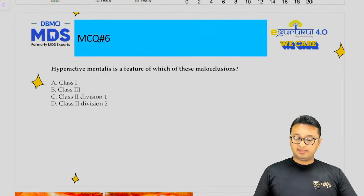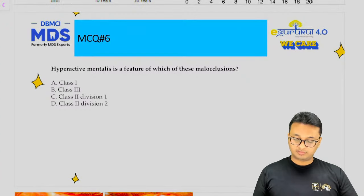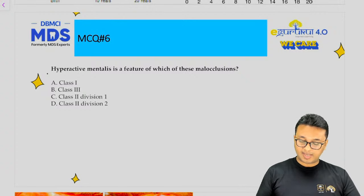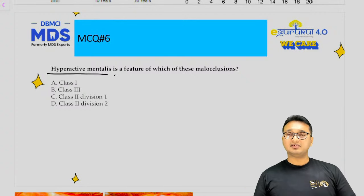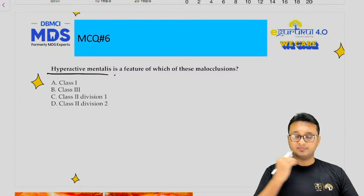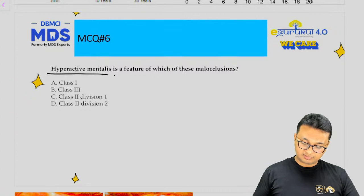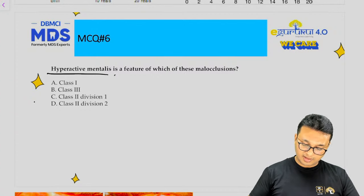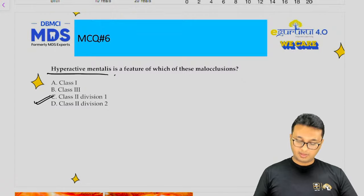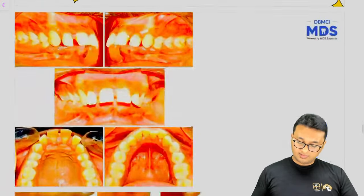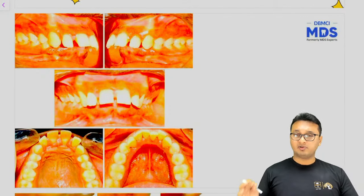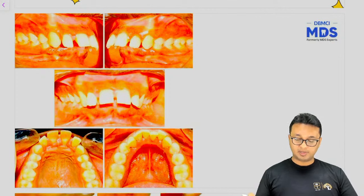The next question: hyperactive mentalis is a feature of which malocclusion? Mentalis is the muscle overlying the chin. It is a characteristic feature of class 2 division 1 malocclusion. In class 2, the mesiobuccal cusp of the maxillary first molar lies along the buccal groove of the mandibular first molar.